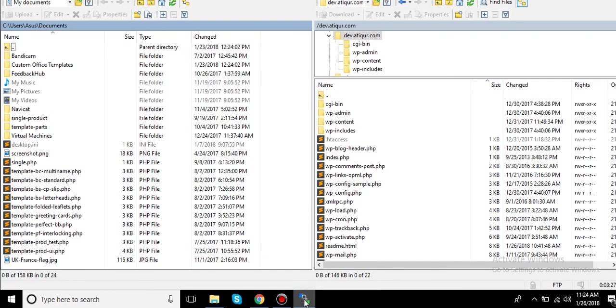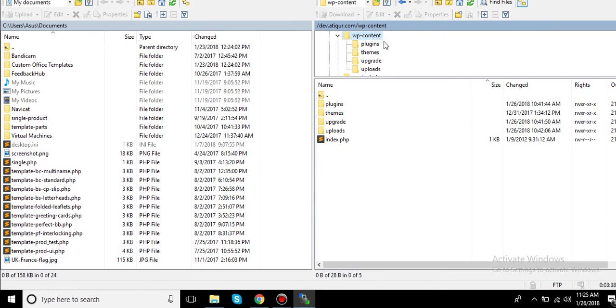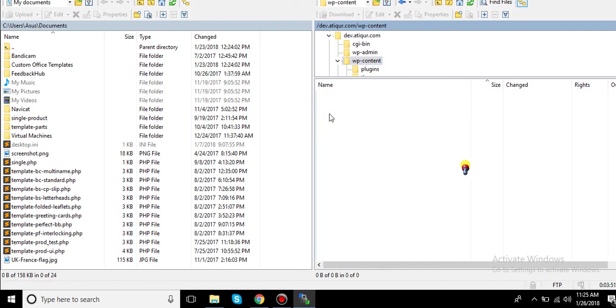Click on WP content. Make sure that you are on the right website. For me, this is dev.article.com. So from the root I accessed this folder, then WP content, and then themes.